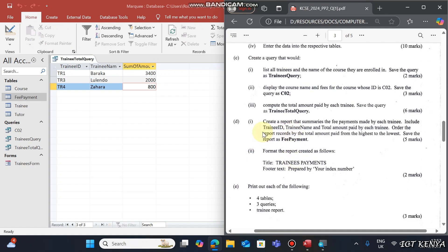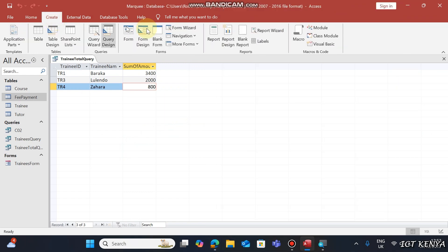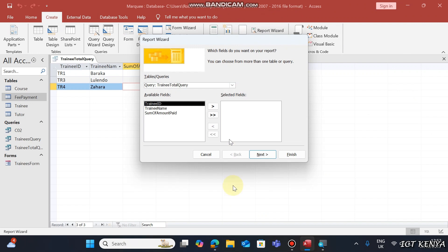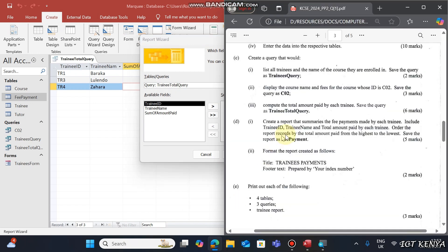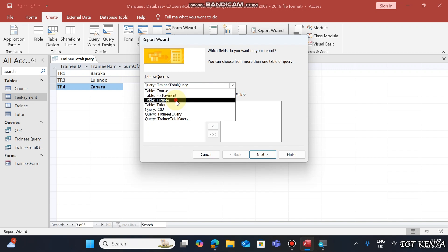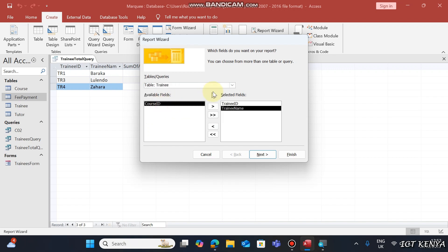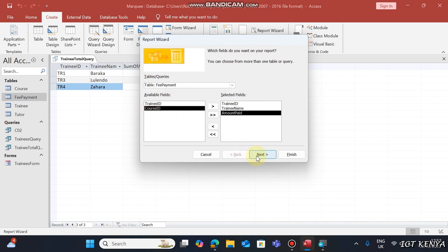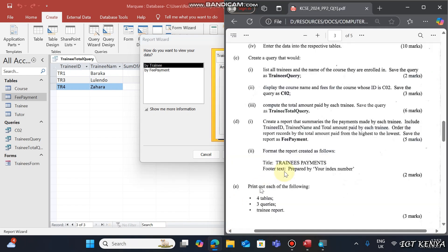The next question is to create a report that summarizes the fee payment made by each trainee. Go to the Create tab, use the Report Wizard. Include Trainee ID, Trainee Name, and Total Amount Paid — get Trainee ID and Trainee Name from the Trainee table, and Amount Paid from the Fee Payment table. Order the report records by Total Amount Paid from highest to lowest.